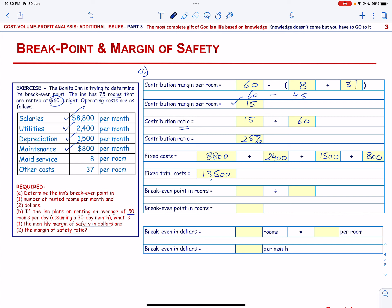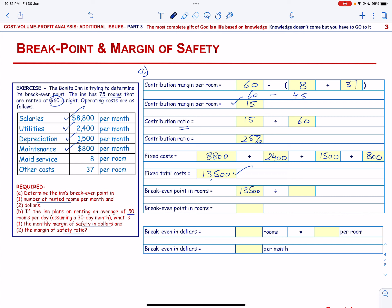Now we can calculate the Break-Even Point in Number of Rented Rooms. We have Fixed Costs of $13,500 divided by the Contribution Margin Per Room of $15. So the Break-Even Point in Rooms will be 900.